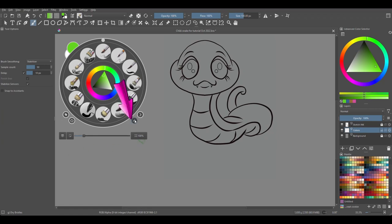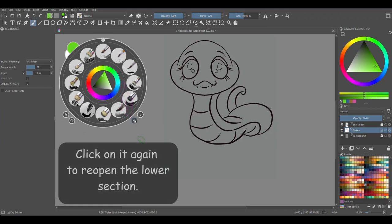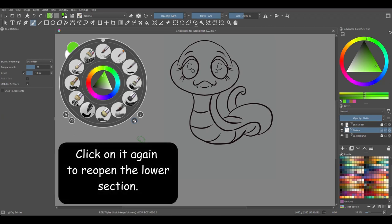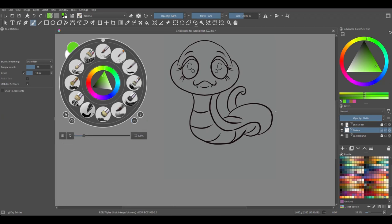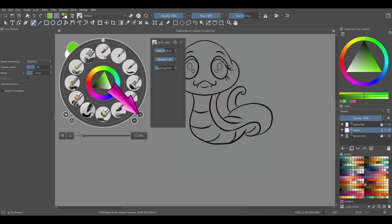This up arrow will close this lower section. This arrow will allow you to customize the common brush options.